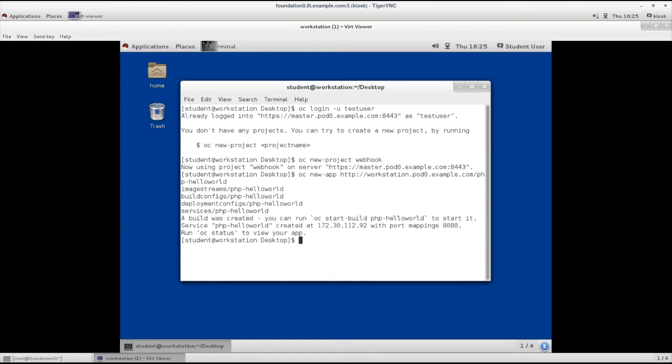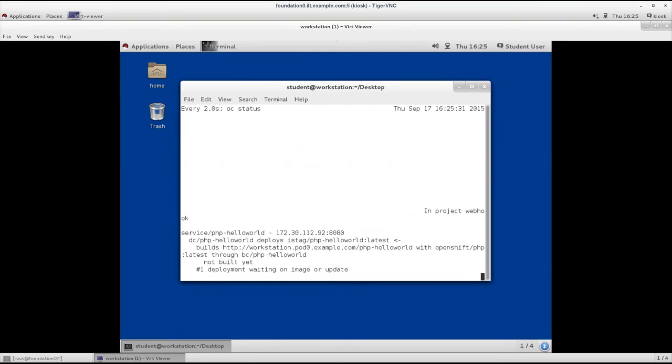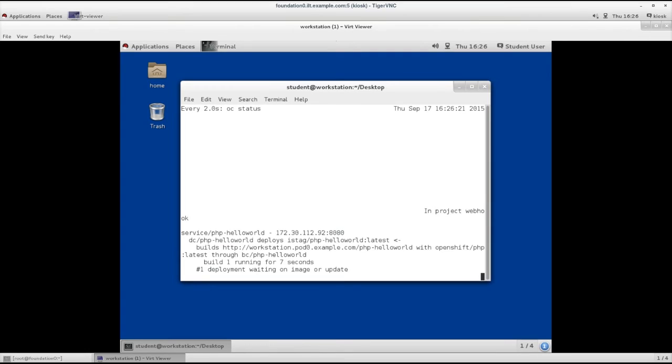Let's check if the build is happening. Now the build is running for three seconds, and let's wait for the completion of this build.